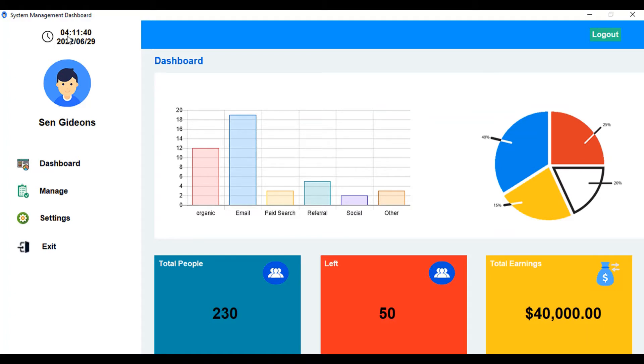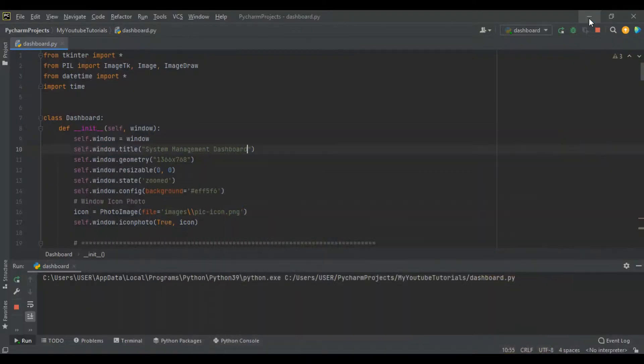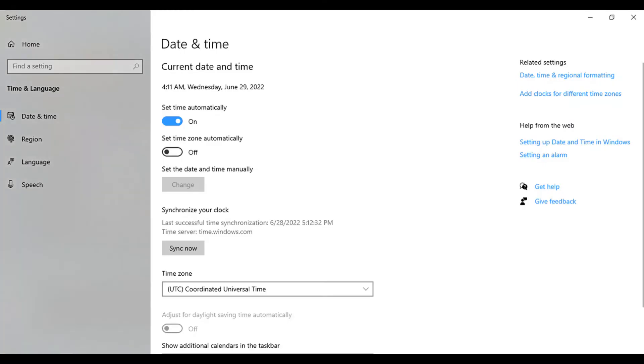It is 4:11 AM on the 29th. Let me go into my PC. This is my current date and time in my PC which is 4:11 AM on the 29th of June 2022.